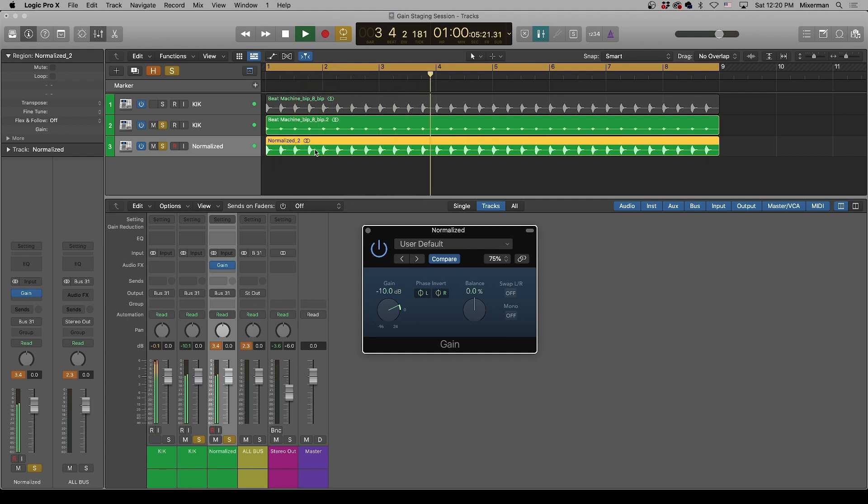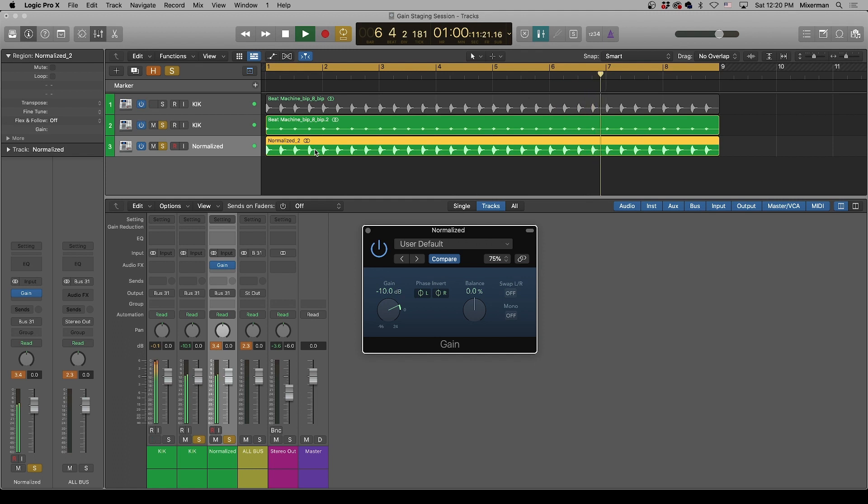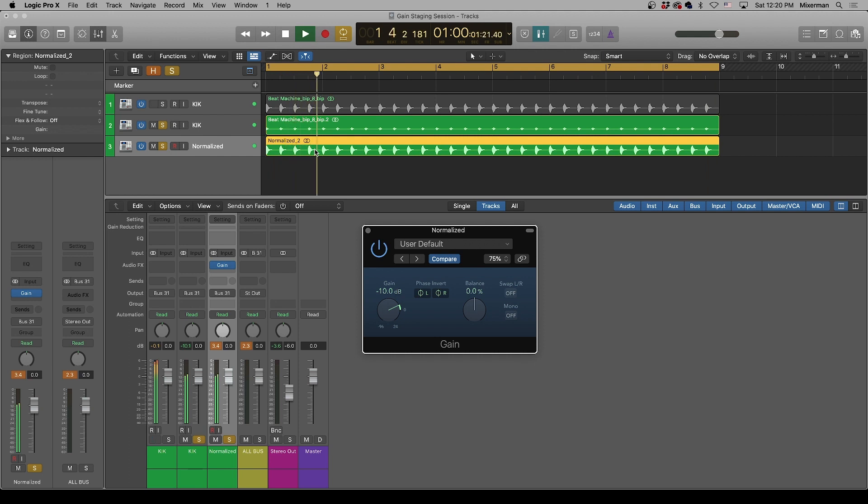So you see, normalization only changes the level. It does not adjust the audio in any way. It does not limit it. It does not compress it. It does not destroy it. It does not degrade it. It does nothing to it other than to change the gain.